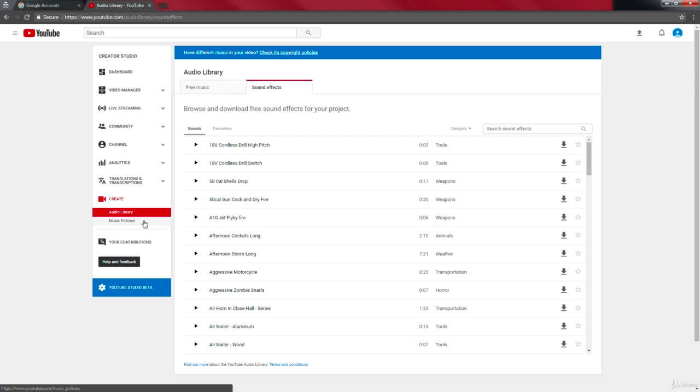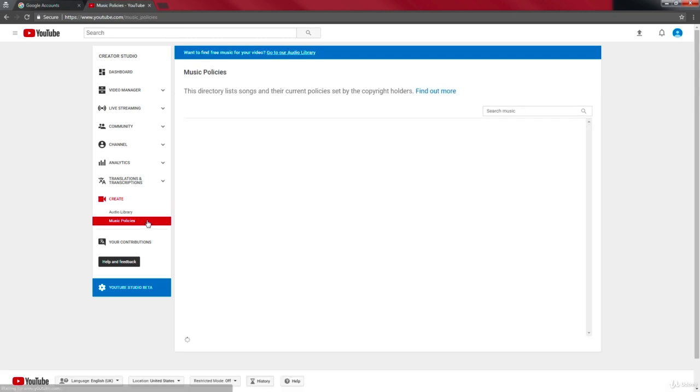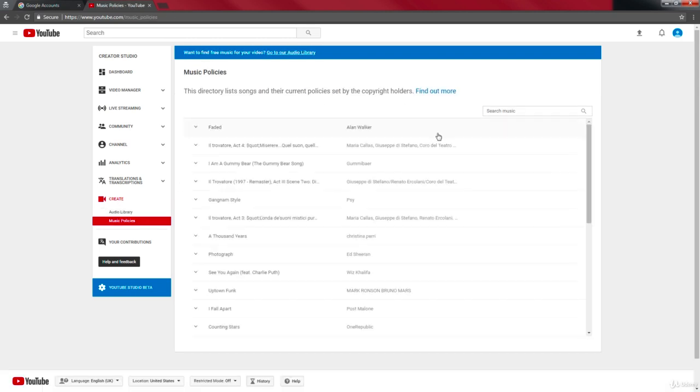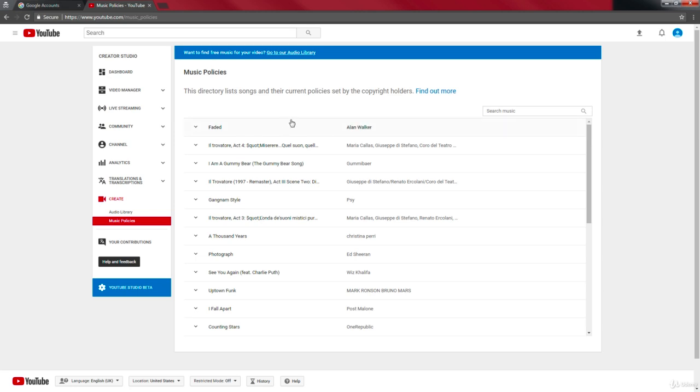Now let's move over to the music policies. This directory lists songs and the current policies set by copyright holders.